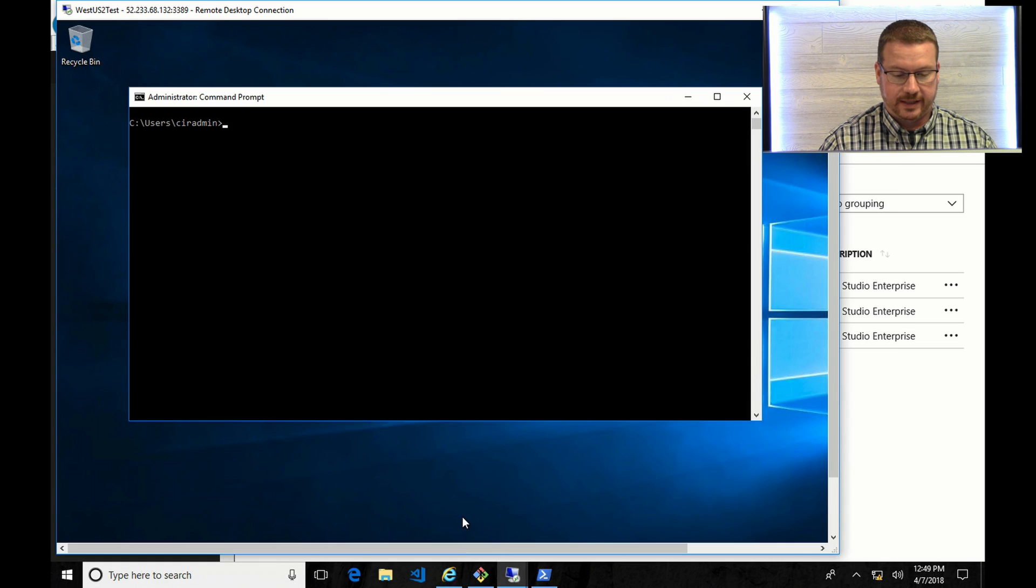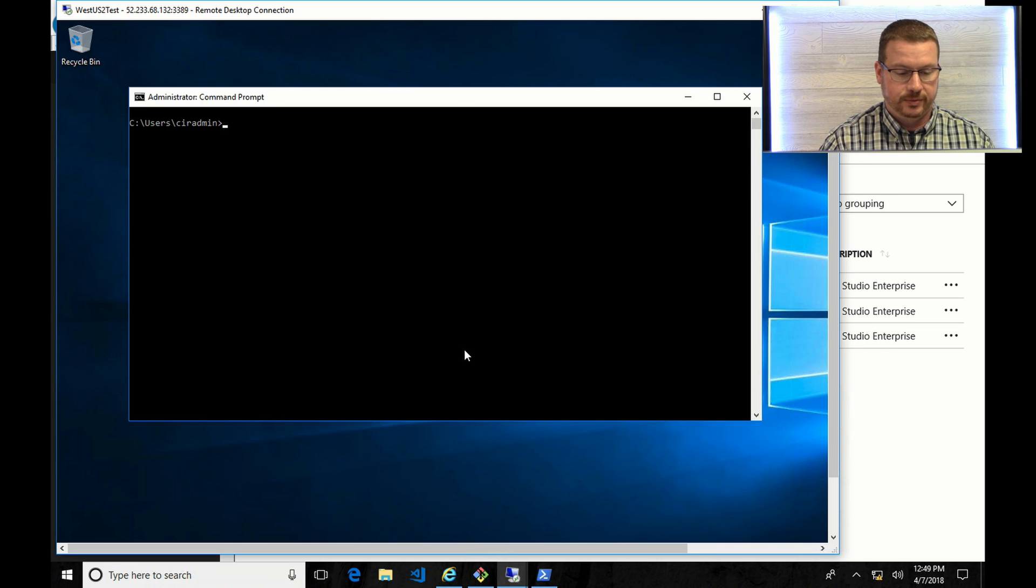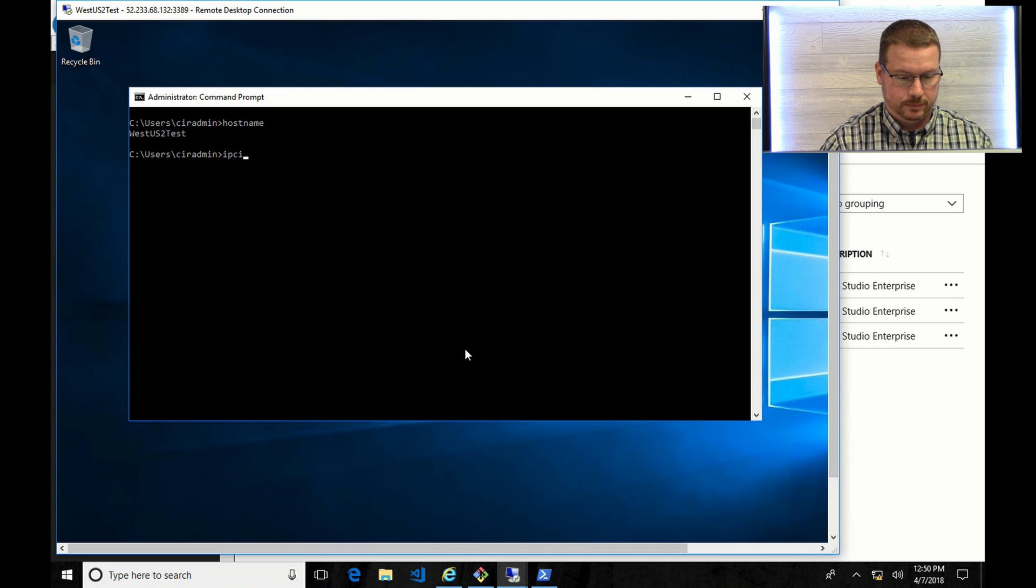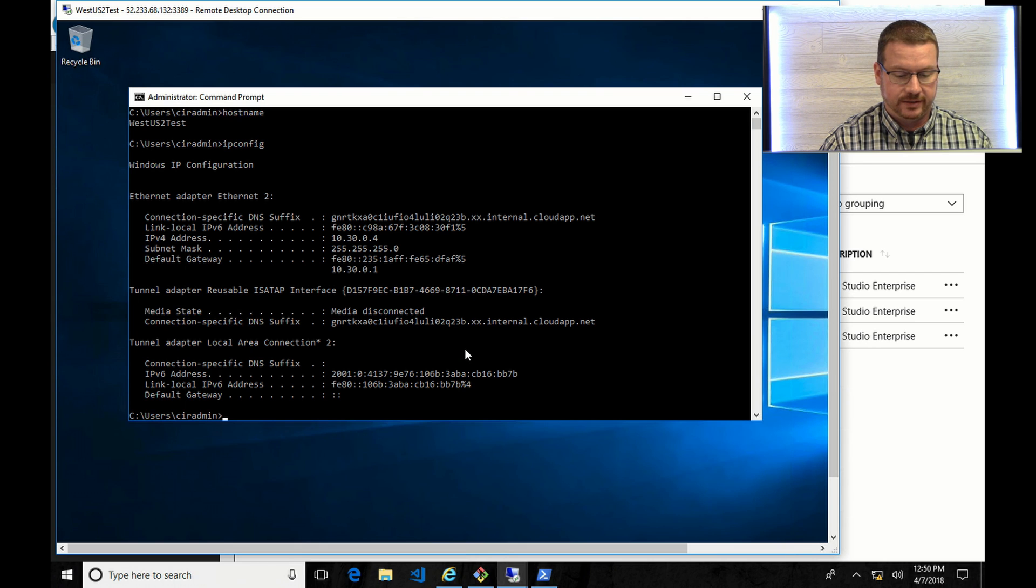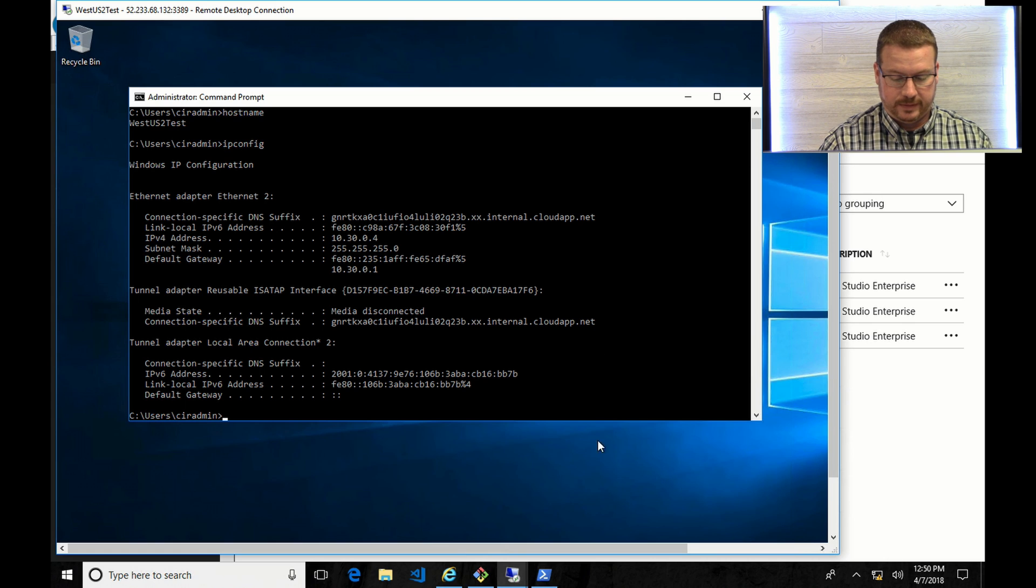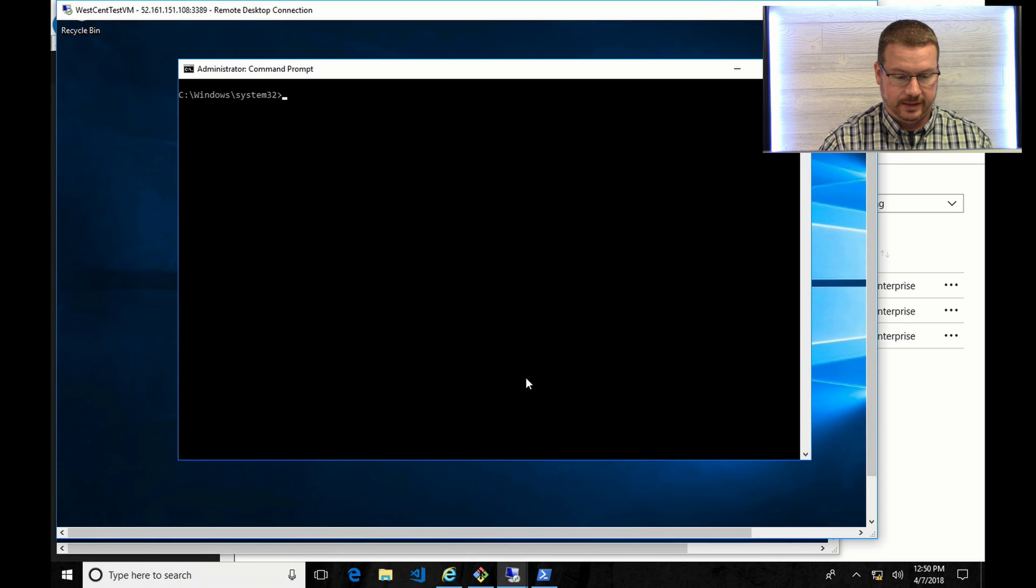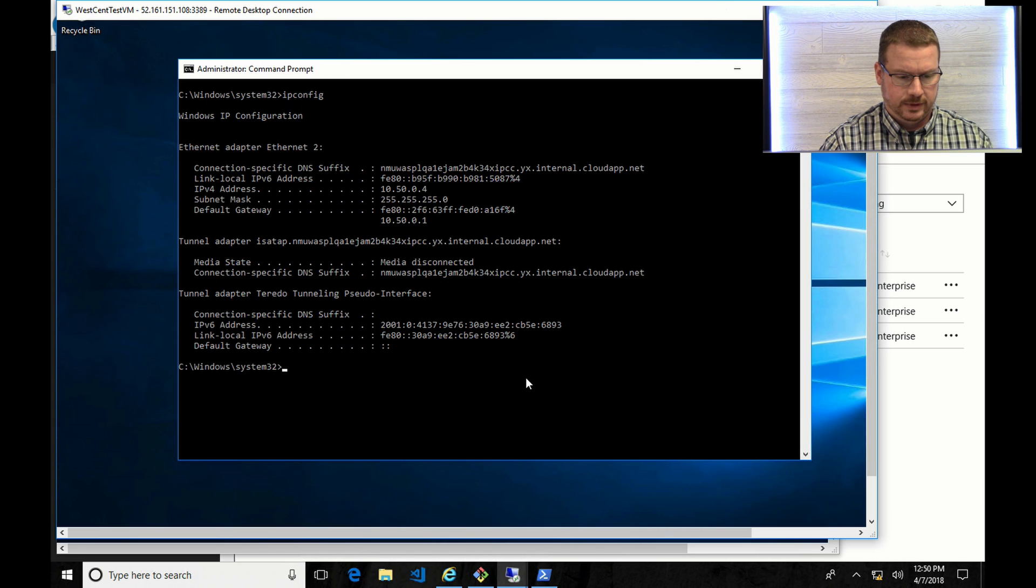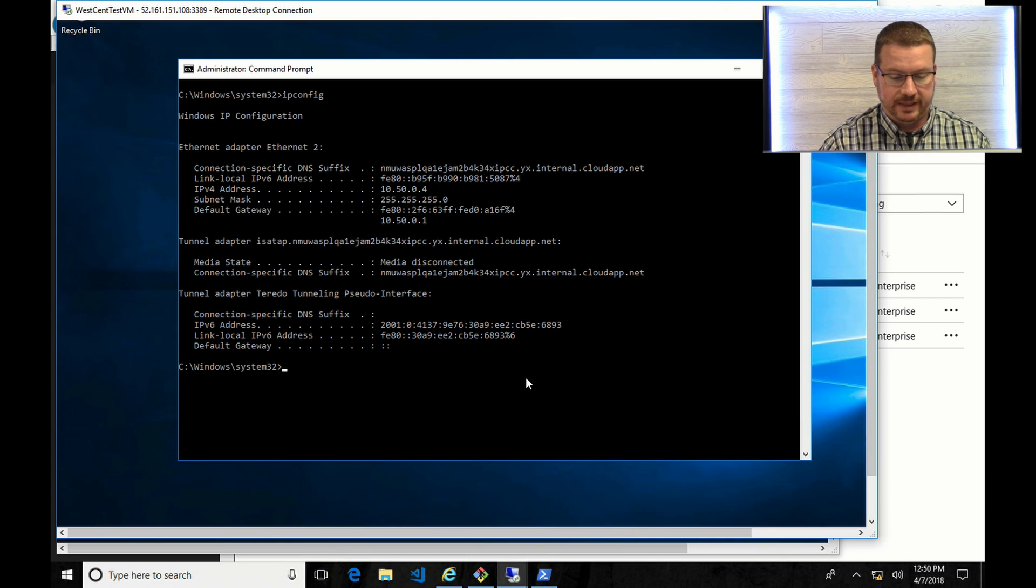And as you can see here, I've got two VMs. This one's in the West 2. That's got an IP address on the 10.30 network. And the next one is on the West Central, and it has an IP address of 10.50.